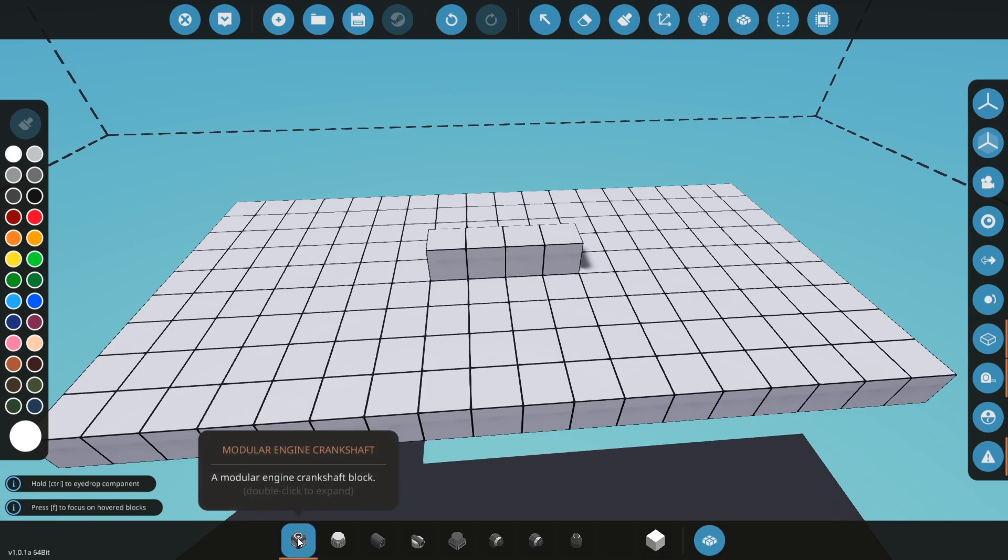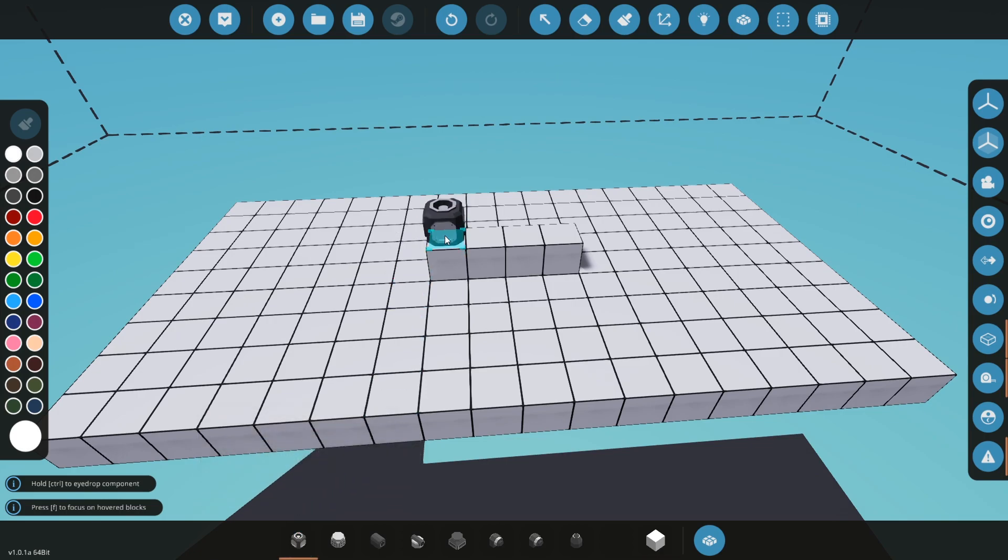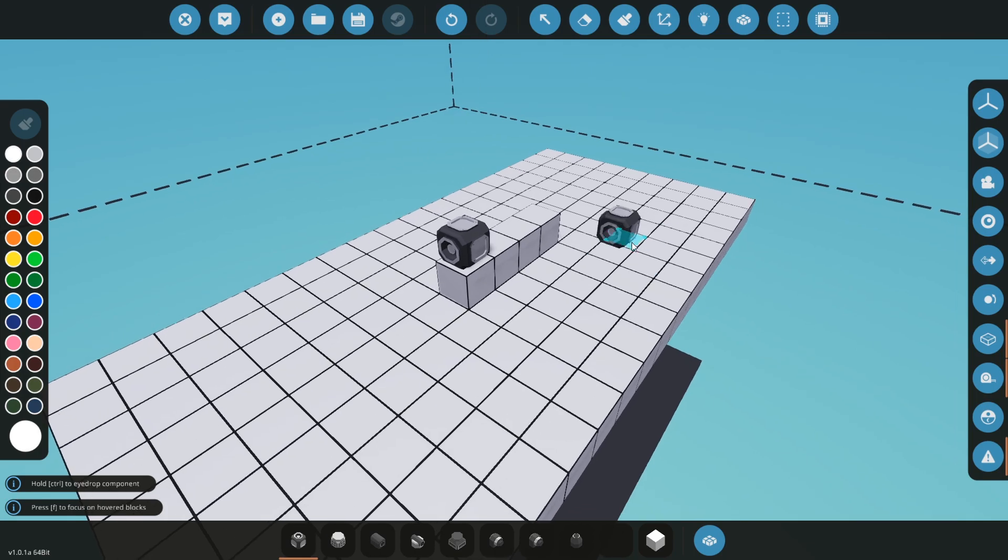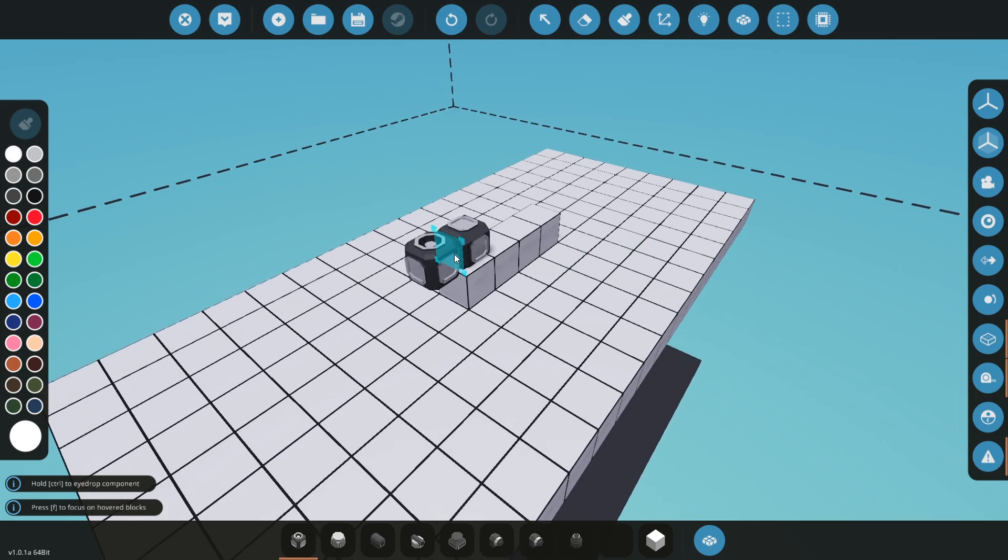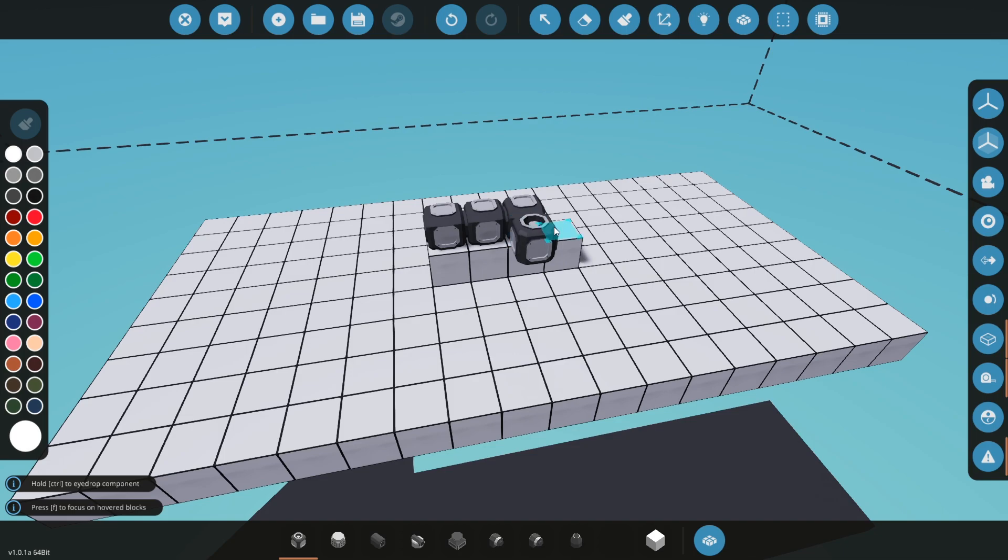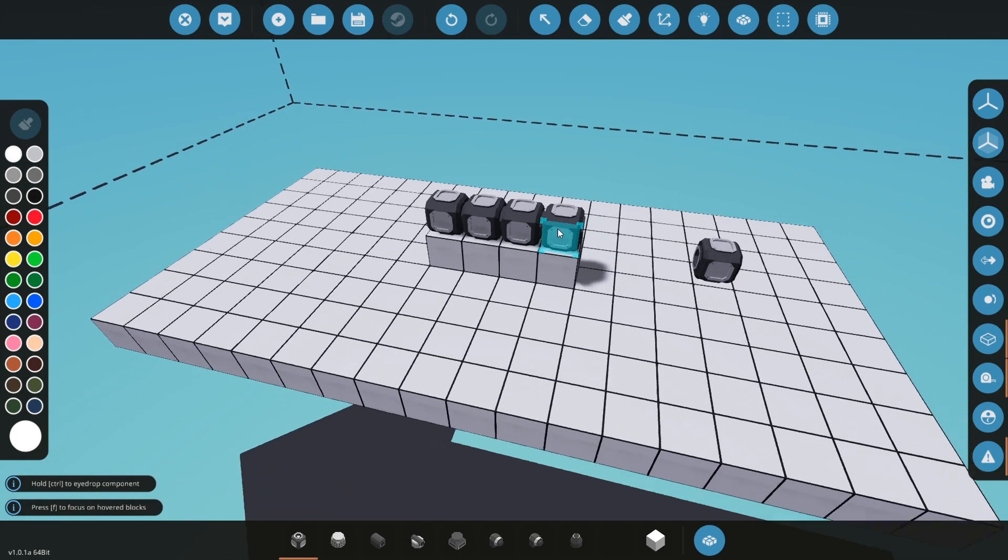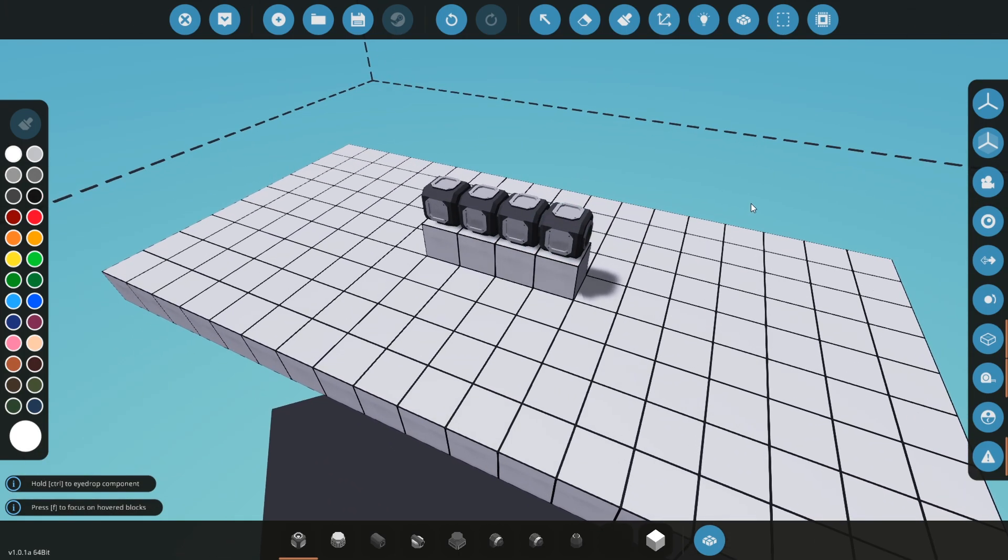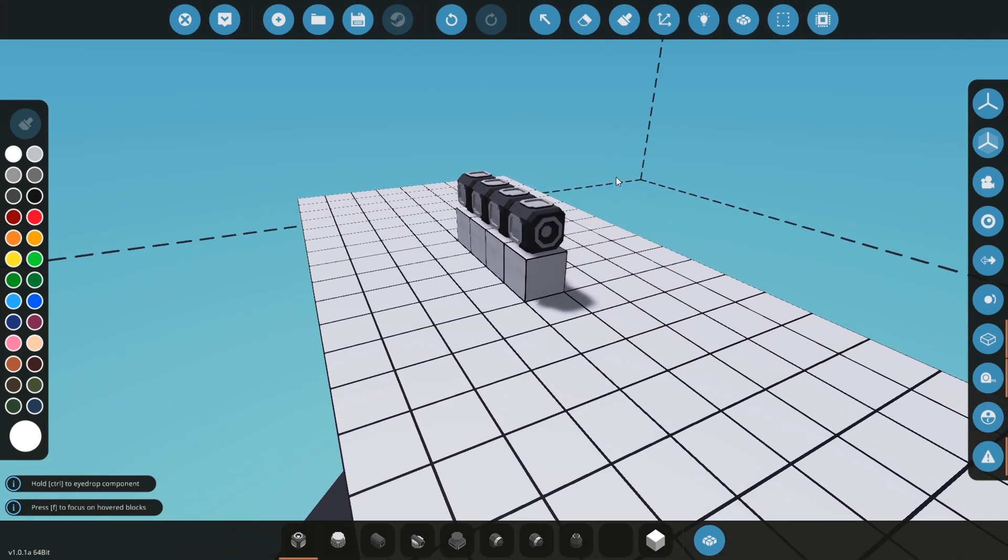Modular engine crankshaft. You need to place it like these circle openings, this side needs to be connected just like this. So we have four crankshafts just like that.